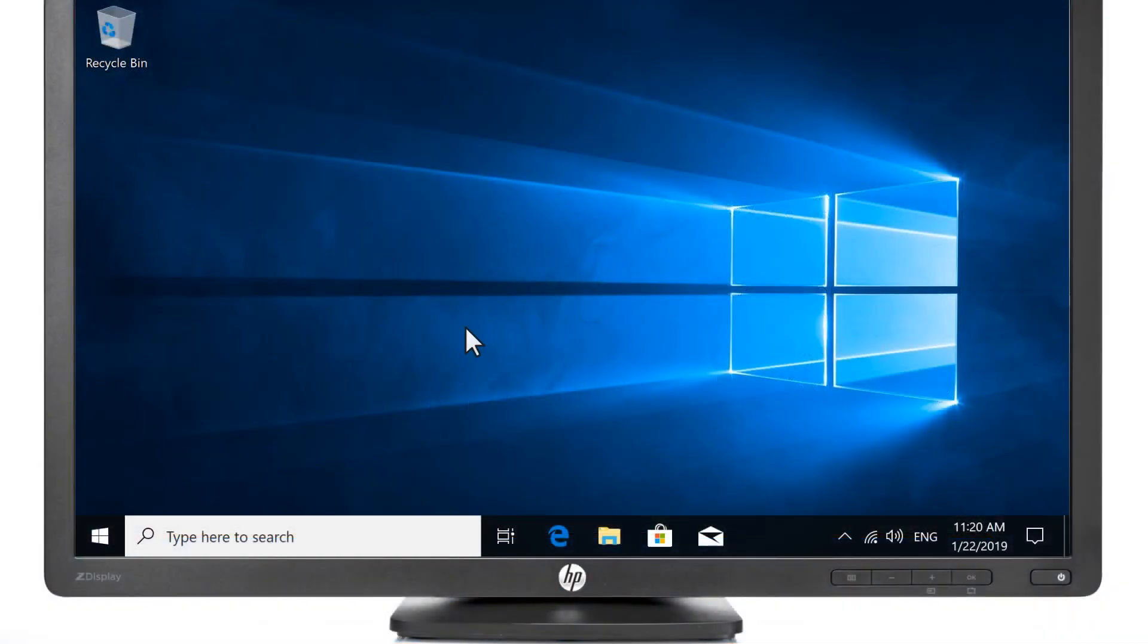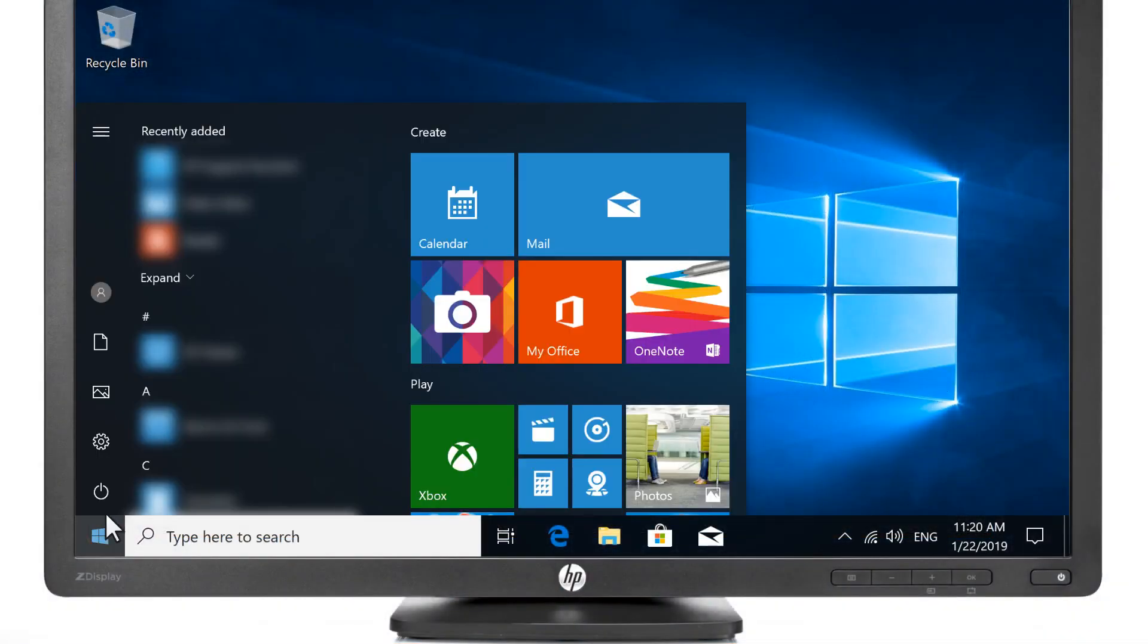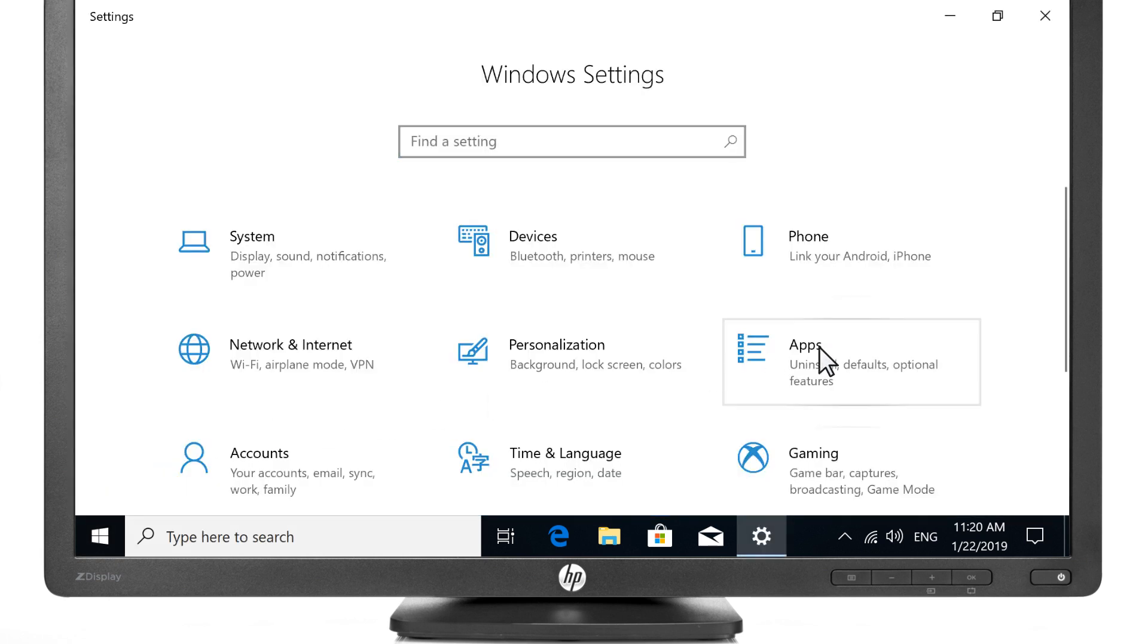On your computer, select Start, Settings, and then Apps.